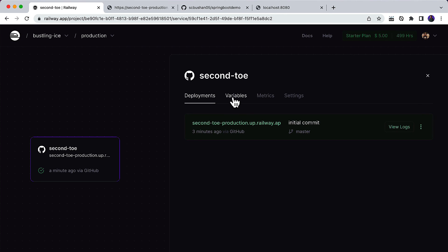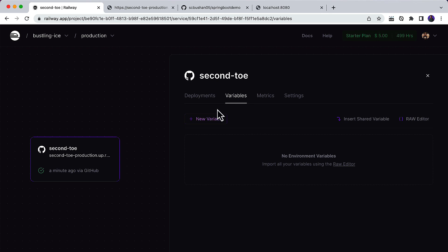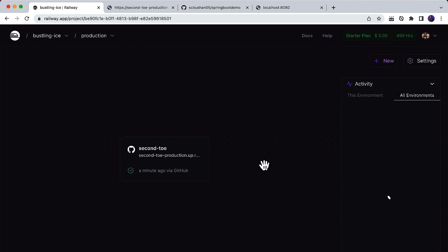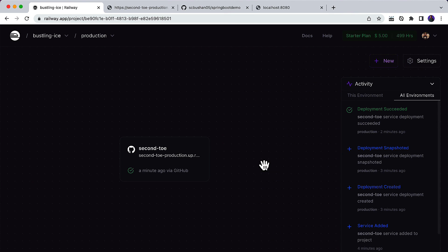In case you want to add environment variables, go to the Variables section and click New Variable. You can click the Raw Editor and add your environment variables — for example, server.port, or any database configurations. In this video we discussed how to deploy a Spring Boot application to the production server. In the next video we are going to see how to connect this Spring Boot application to a MySQL database. See you in the next video.